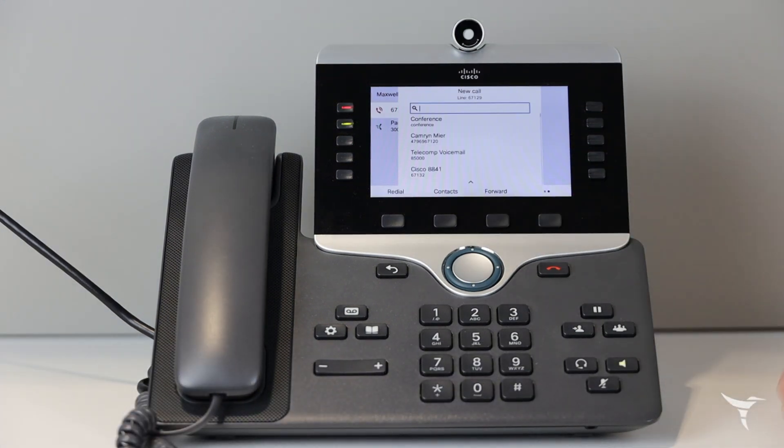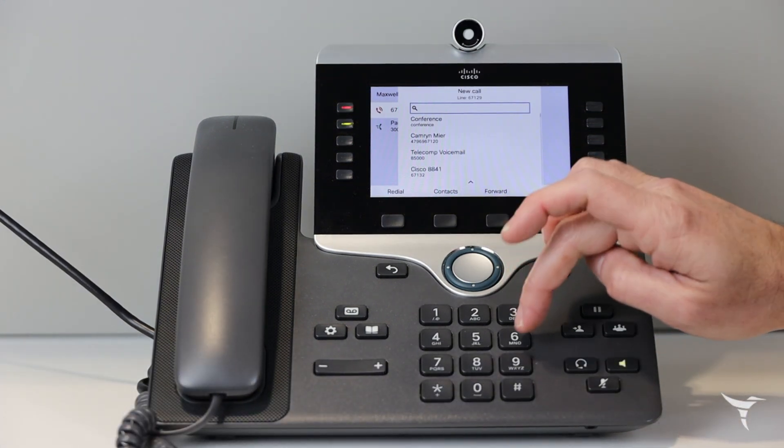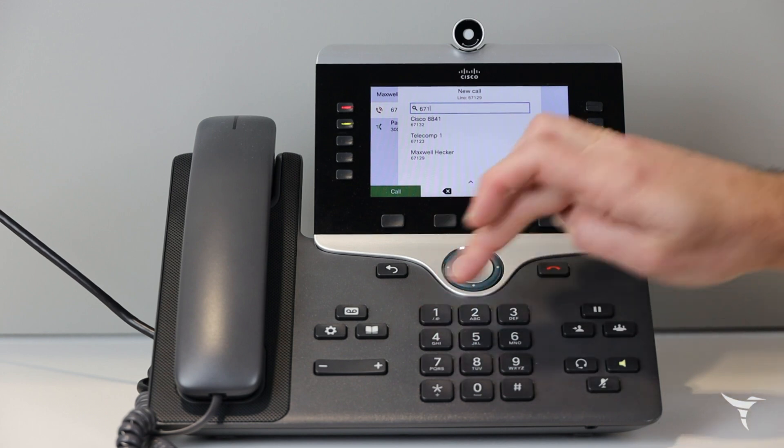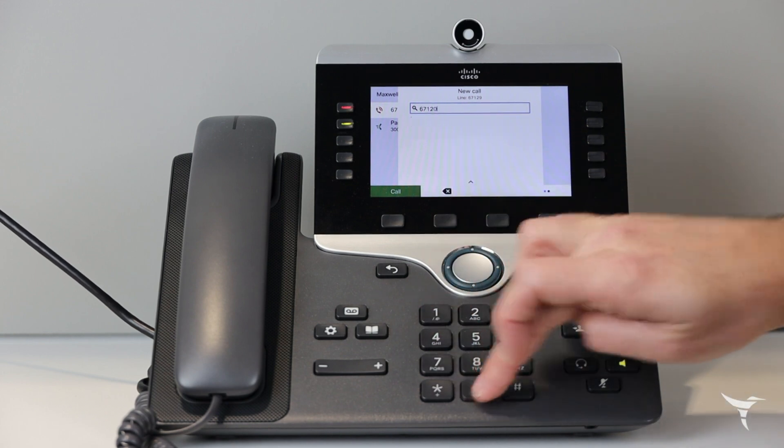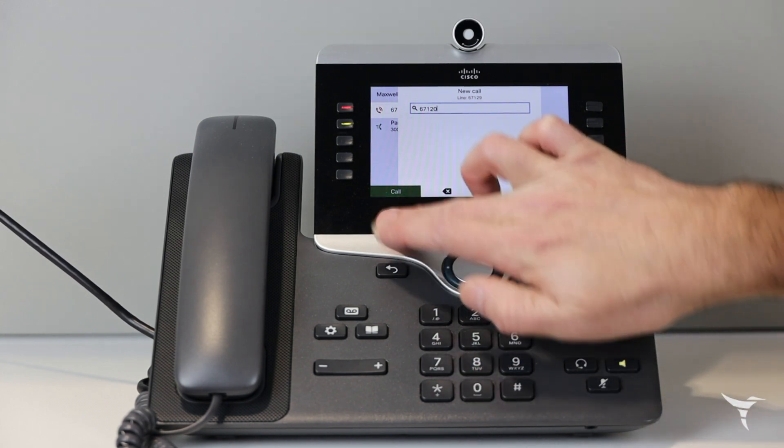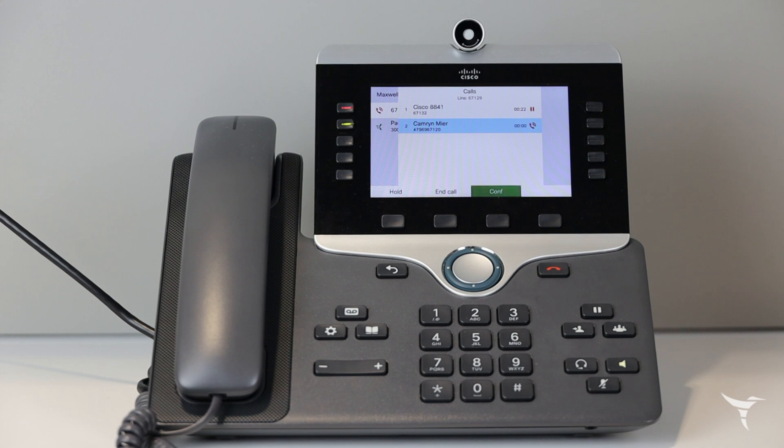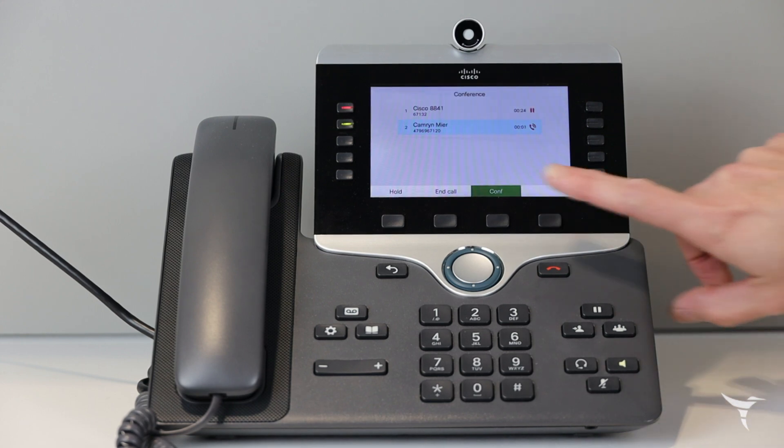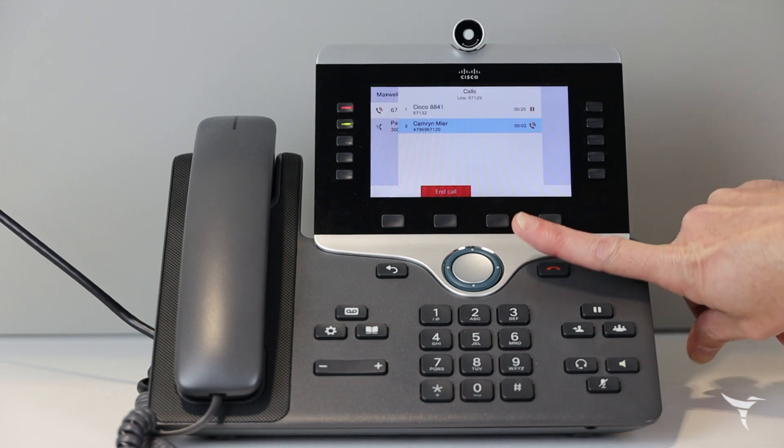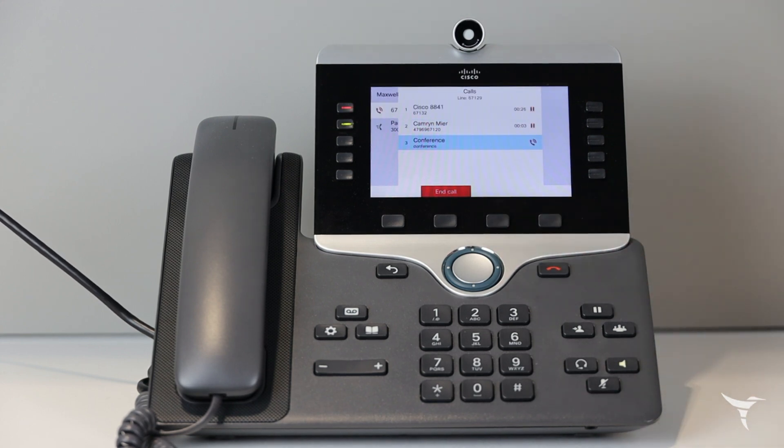During an active call, press conference. Dial the number of the party you would like to add and press call. Once the second party answers, press conference. All parties are now joined on a call.